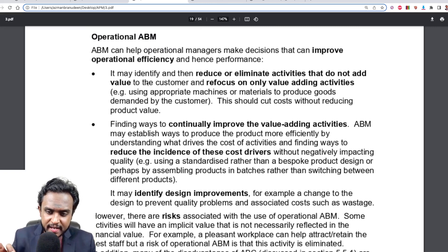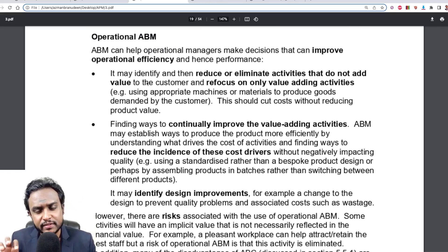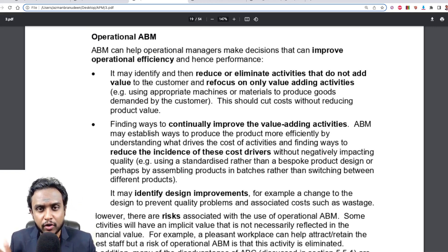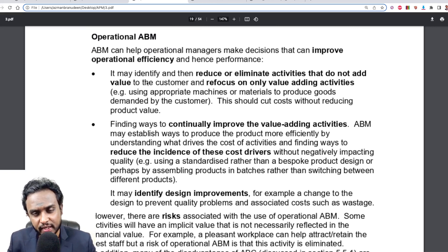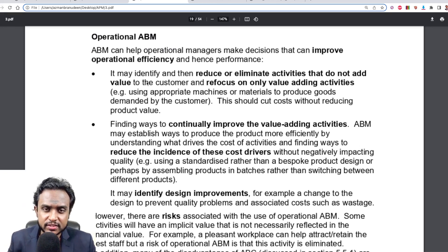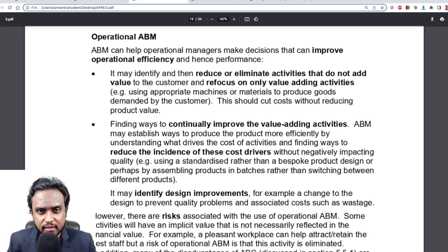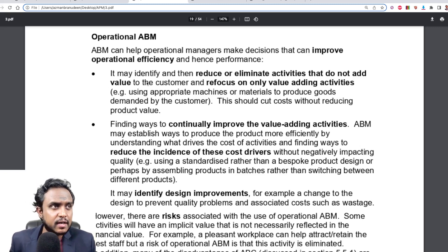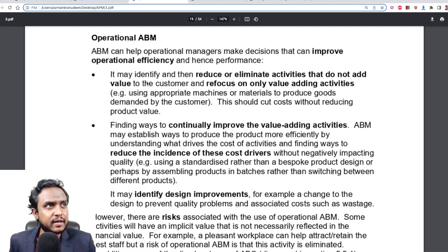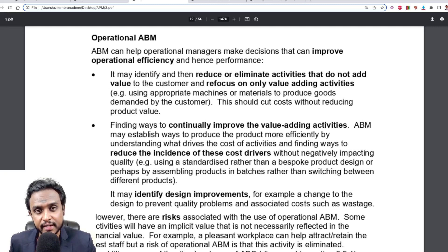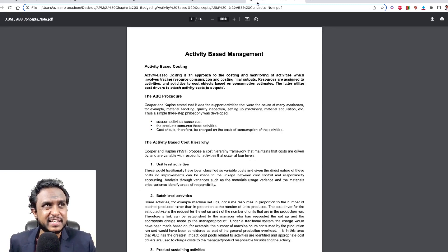As we use ABC information to make better decisions operationally and strategically: when we use it operationally, we call it operational ABM; when we use it strategically, we call it strategic ABM. There are a few ways of describing each, and there's a separate note that will be shared with you.